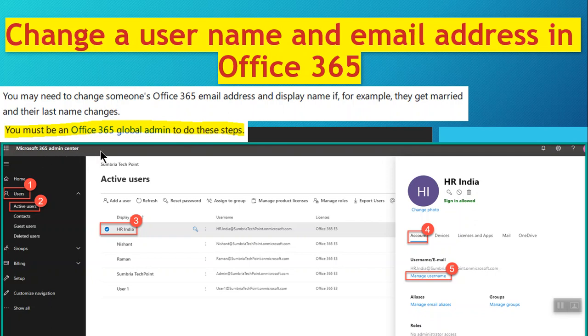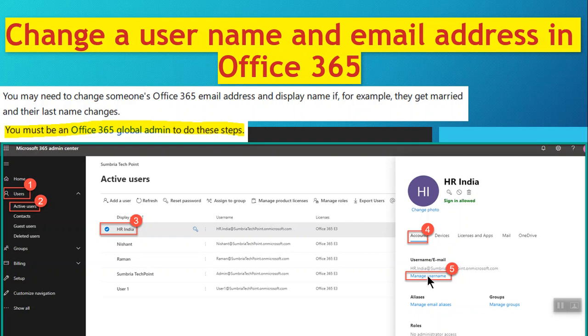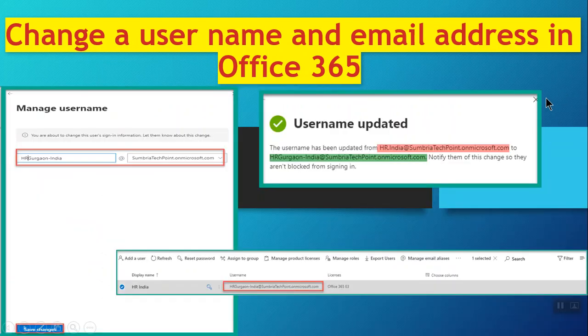Click on Users, then Active Users. Select the user and when you select the user, the options will be displayed. Click on Account, then click on Manage Username.